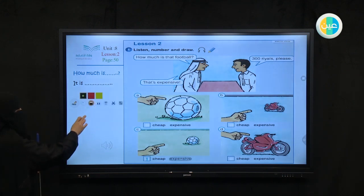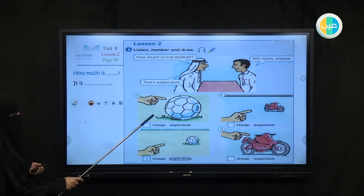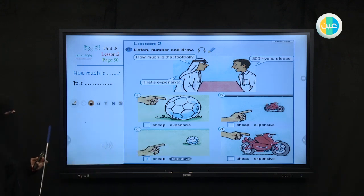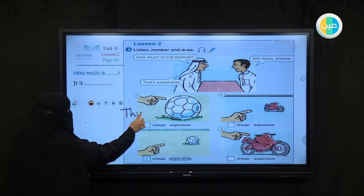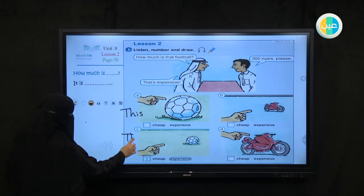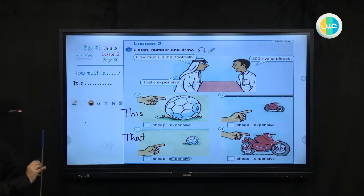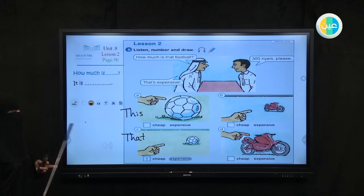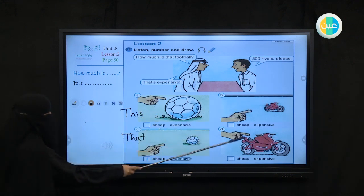When we look at these pictures, what is the difference between this one and this one? Here we are using 'this' for something that is not far, and here we use 'that' for something that is far away from us. So this is the difference between these pictures.